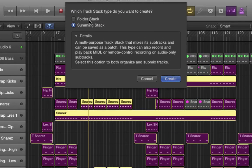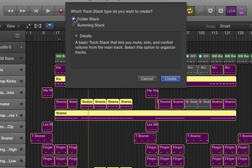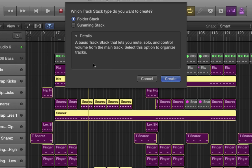Now we've got this dialogue box which comes up and I have two options. We'll check out the folder stack first. As it says here, we're going to create a basic track stack allowing us to control the volume of all of these tracks in one go and they'll be grouped together in a single lane. Let's create that and see what happens.